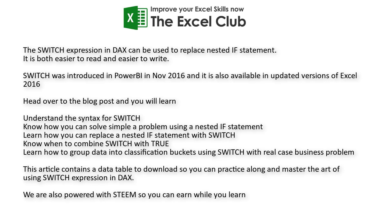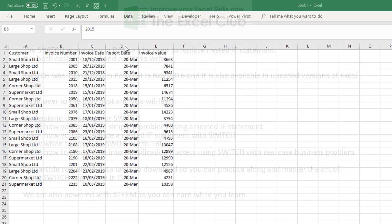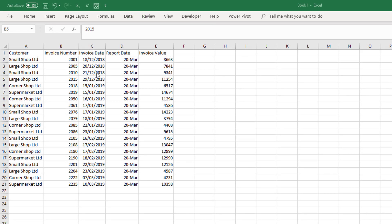Before we get stuck in, don't forget that the Excel Club blog is powered with STEEM. That means that you can earn while you learn. All you have to do is complete the activity in the post and share your solutions in the comments section of the blog, not this YouTube video.